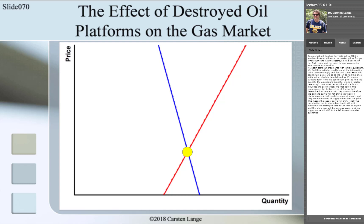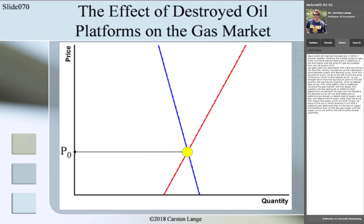From this equilibrium point, we go to the left to find the initial price, which is labeled as P0. We go straight down from the equilibrium point to find the equilibrium quantity, which is labeled as Q0. How would the destroyed oil platforms influence the gas market?